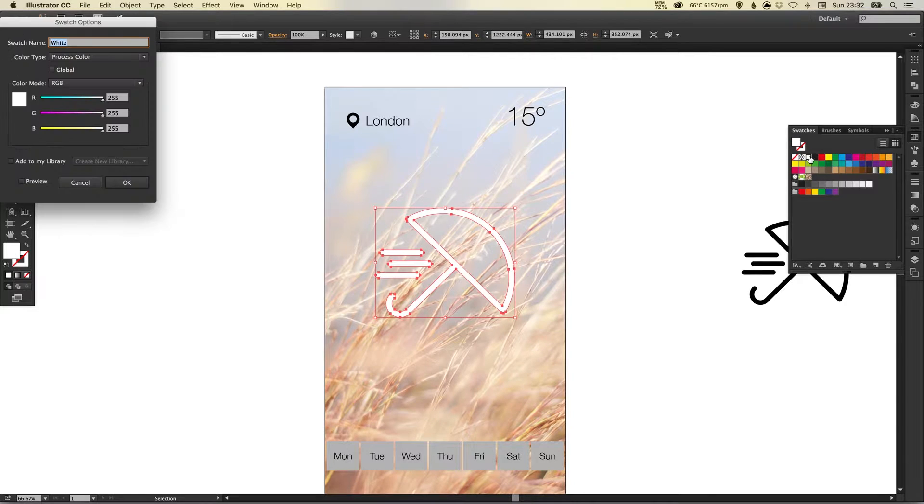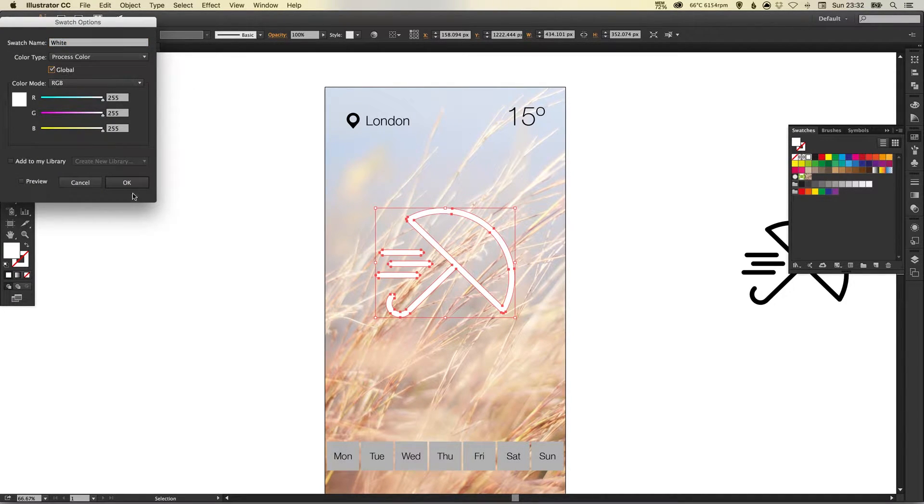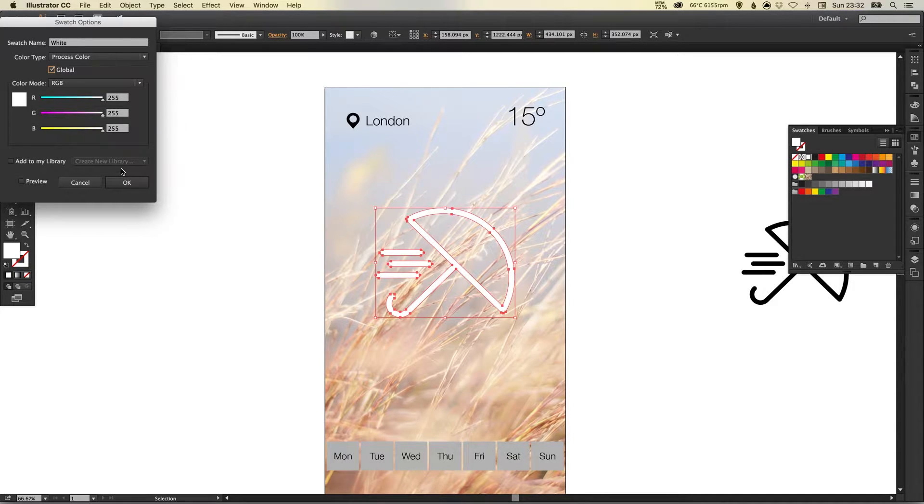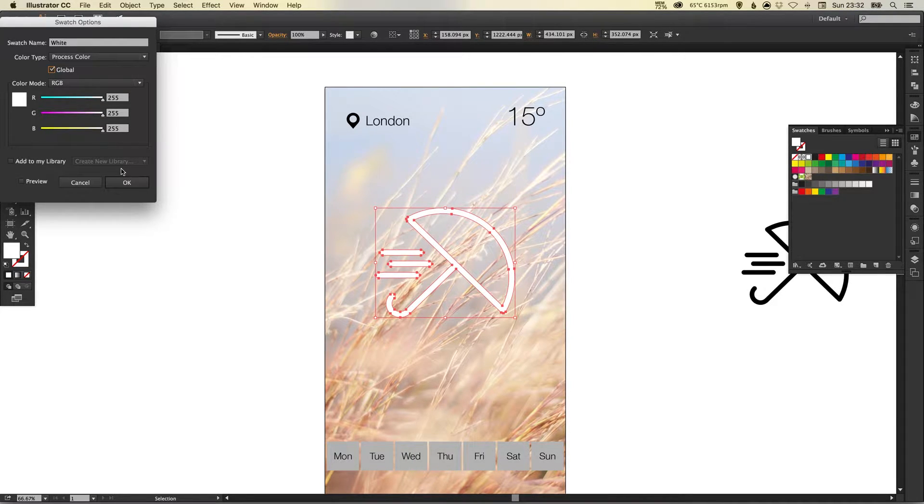I'm going to select this and in the swatches palette I'm going to select white. Now I'm going to double click this and make this a global swatch because I will have a few other elements that are white as well.